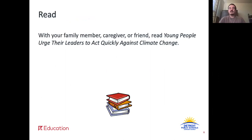First, you will be rereading Young People Urge Their Leaders to Act Quickly Against Climate Change with a family member, caregiver, or friend. As you read along, listen to the read aloud from lesson 39. Pause the video here while you read.